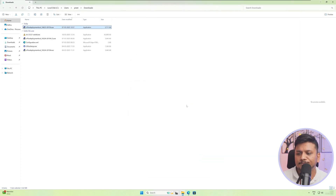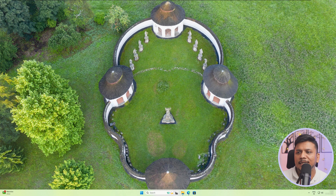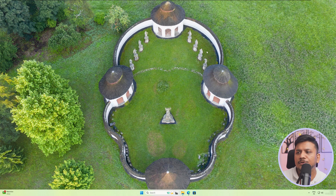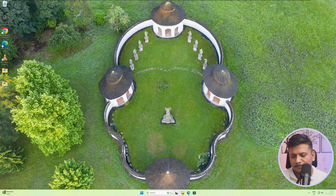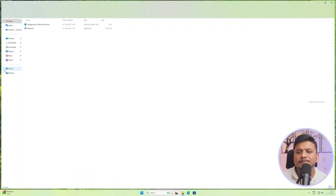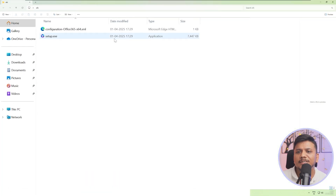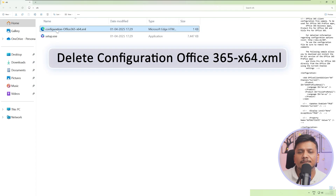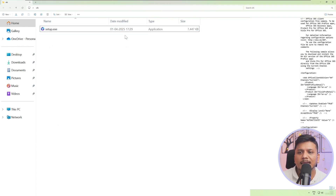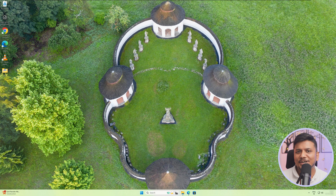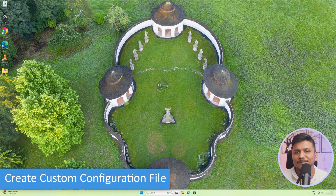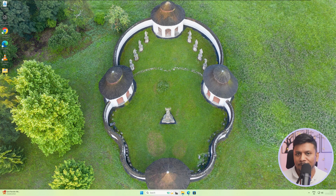Now click OK, and then click OK again. Now we need to minimize this and then visit our desktop. If you do not find anything, make a right-click, go to view, then show desktop icons. Here we have the folder that we created. Now open it. Here you're going to see the following files. I'm going to delete the configuration file — select configuration.xml, make right-click, and click delete. Now we need to create a custom configuration file that will help us customize our office setup.